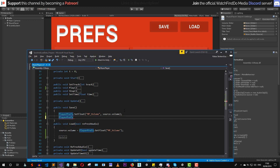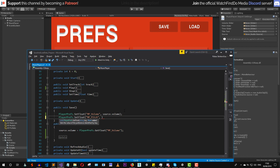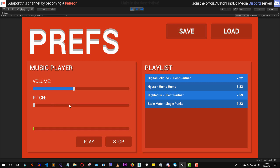We also need to save the pitch, which is also a float value. So we say PlayerPrefs dot SetFloat, with the key "MusicPlayerPitch", and the value is source dot pitch. Now for loading, we set source dot pitch equal to PlayerPrefs dot GetFloat with the key "MusicPlayerPitch". That's all we need to do.